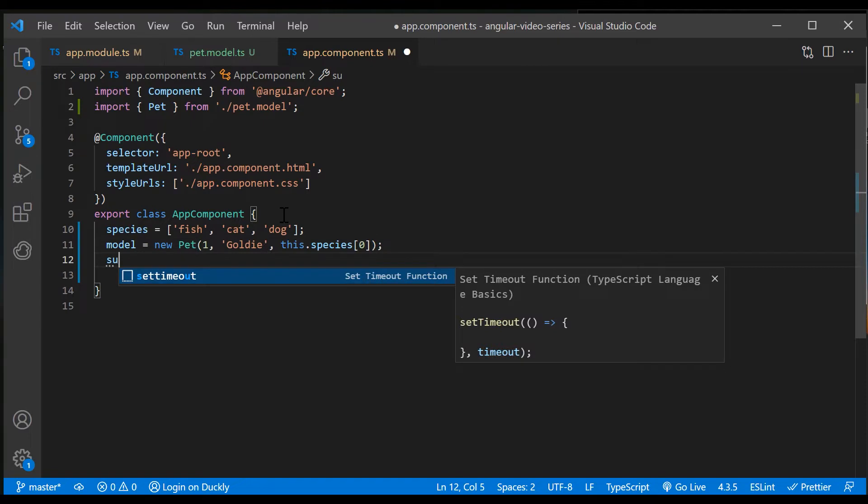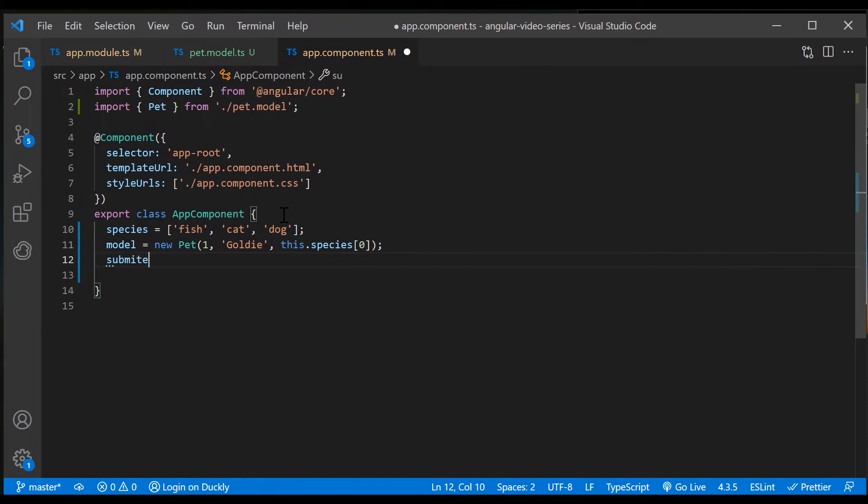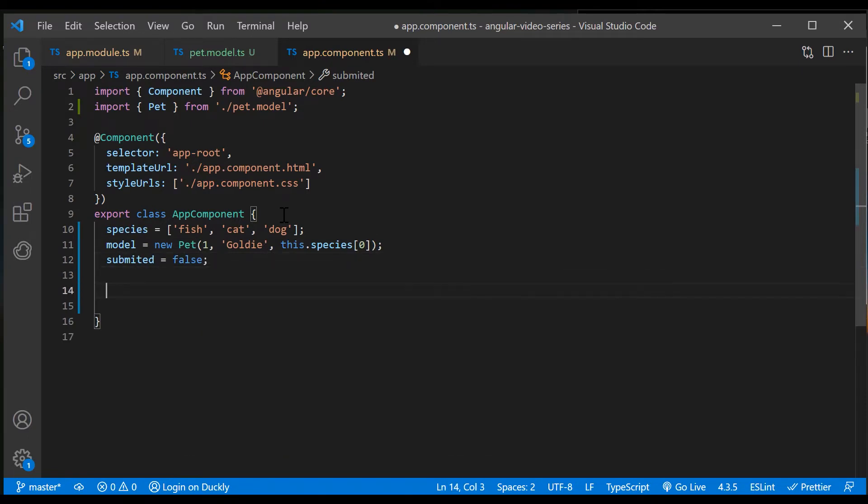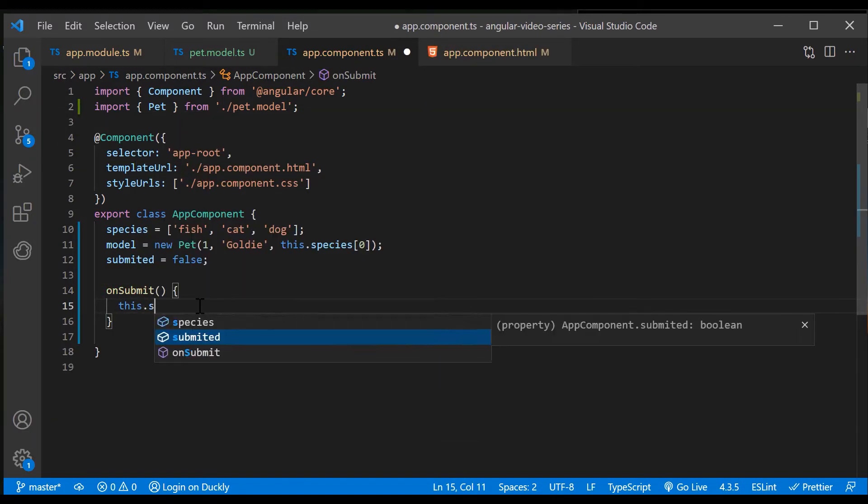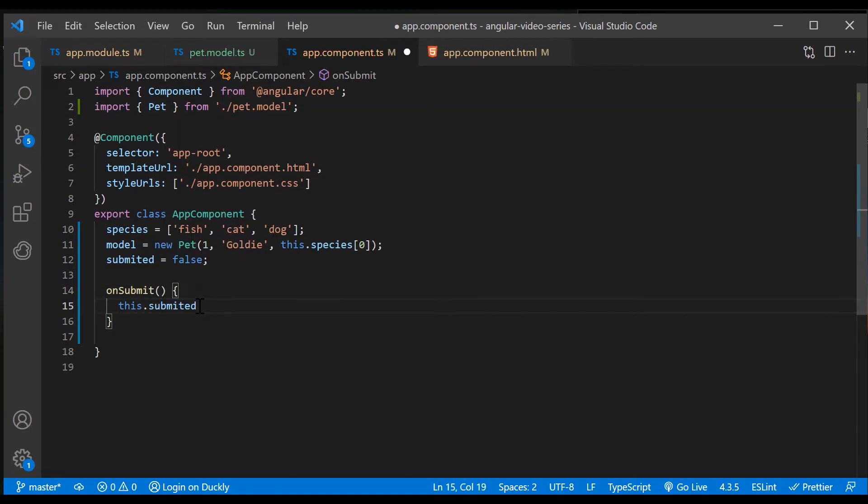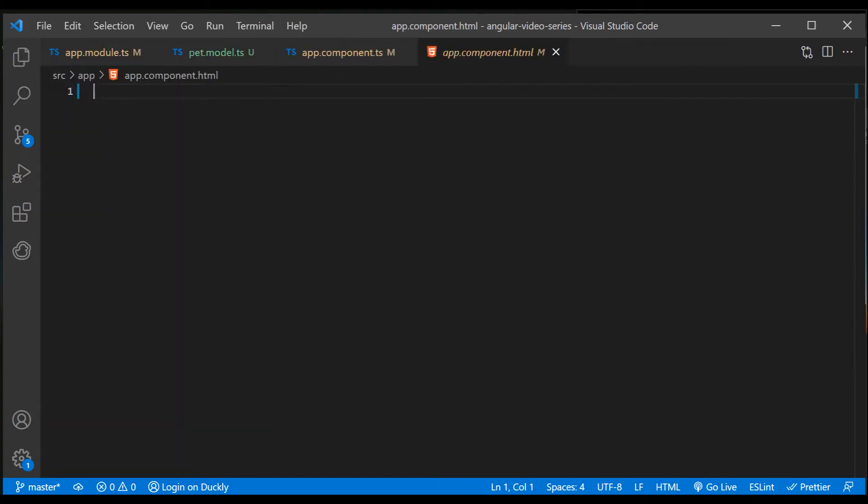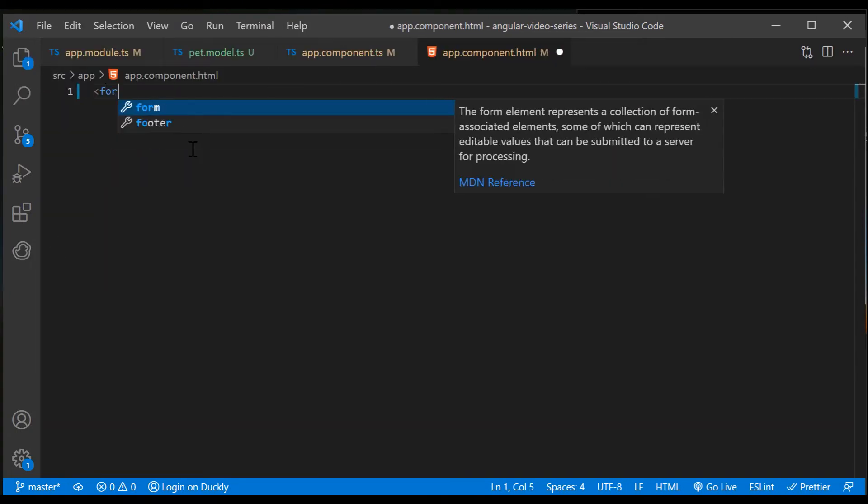Also, let's add a submitted property, which will change depending on the state of the form, and an onSubmit method. Next, in our HTML file, we will create a form that reflects our data model. Create a form and inside it two divs for two fields.